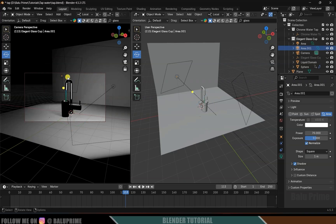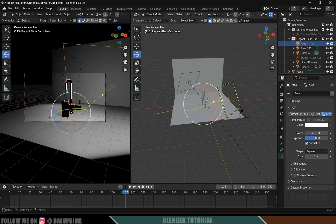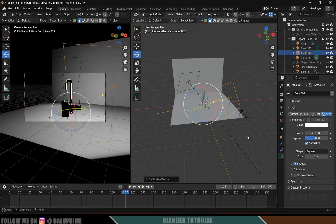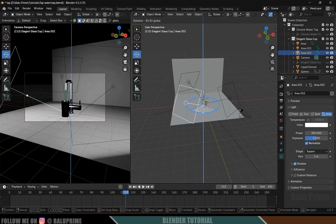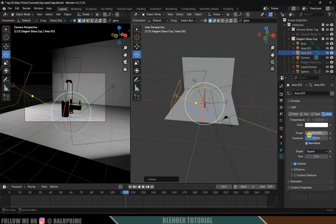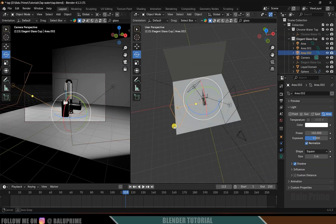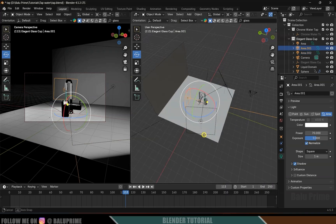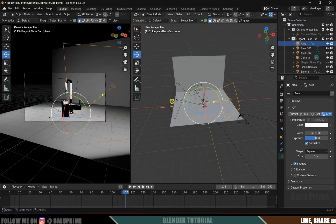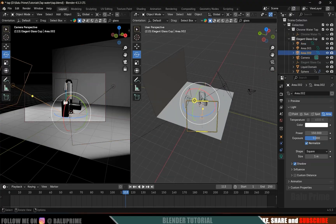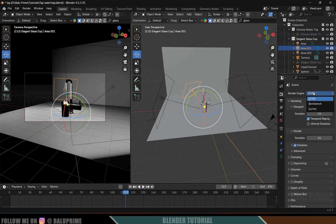Now let's add another light — select this light, Shift+D to duplicate it. Change this to global and move it to the side as the fill light. Set the strength to 115. So: key light is full intensity, fill light is about 50% intensity, and rim light is about 25% intensity. This is three-point lighting.